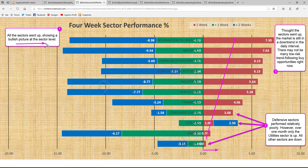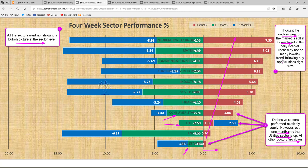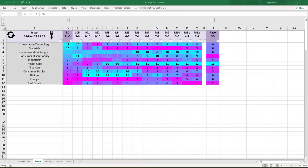The defensive sectors — consumer staples, utilities, and real estate — became three of the worst performers of the week. However, if you look over a one-month period, only utilities sector is up; all other sectors are down. Though sectors all went up this week, the market is still in a downtrend in the daily interval as we saw from the market ETF study. There may not be many low-risk trend-following buy opportunities right now. Instead, if the market starts to go down again next week, there may be several trend-following short trade opportunities.